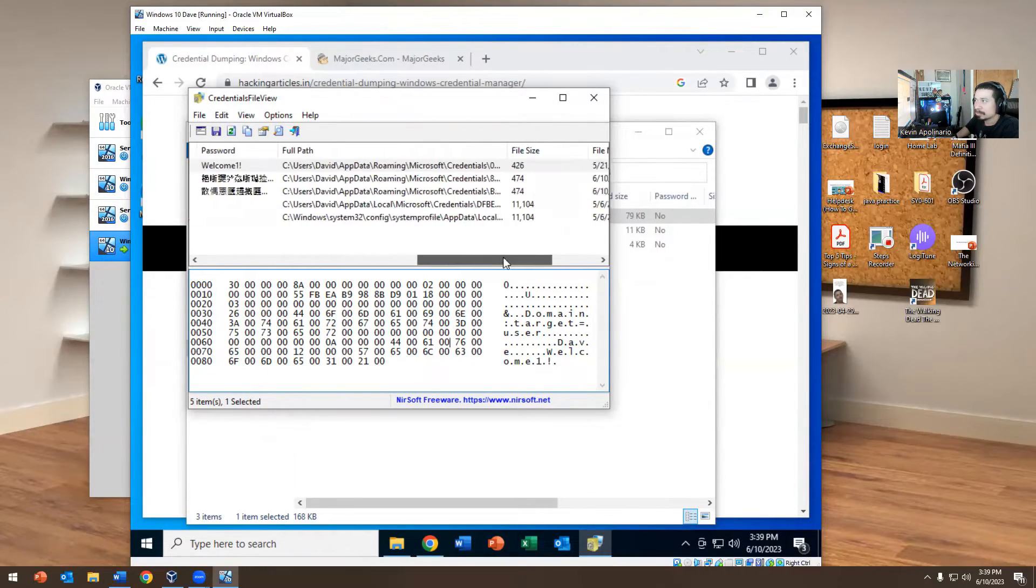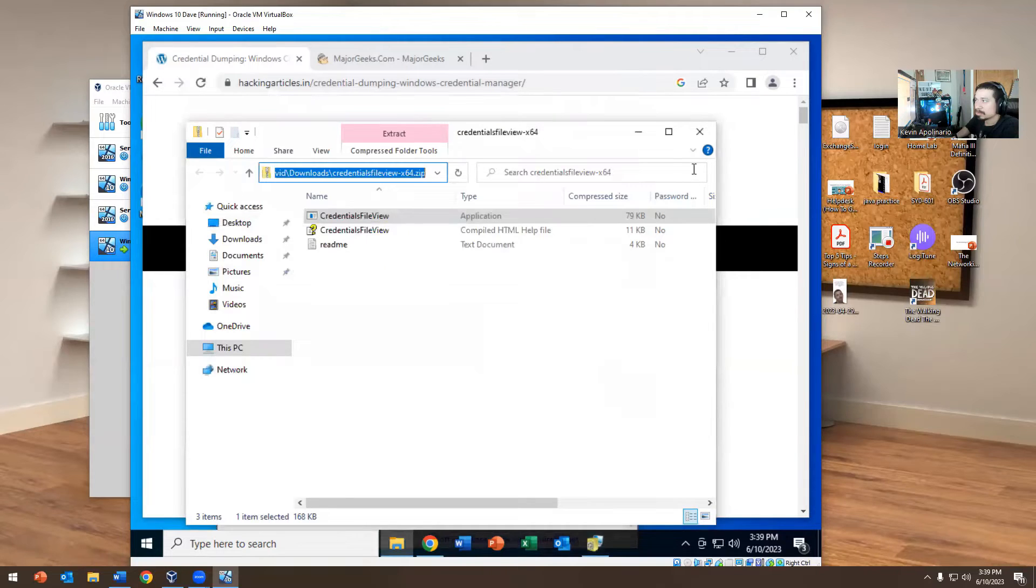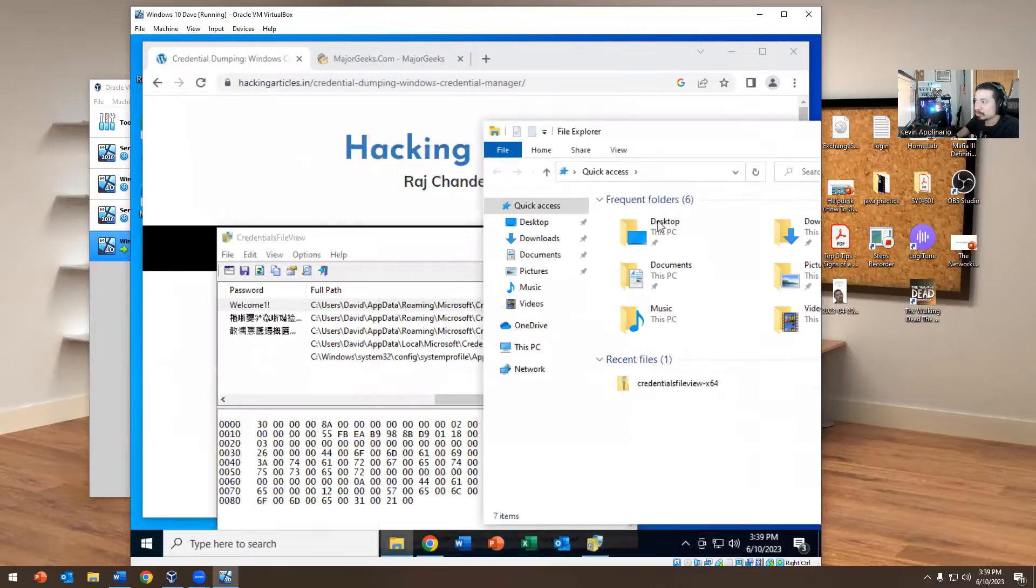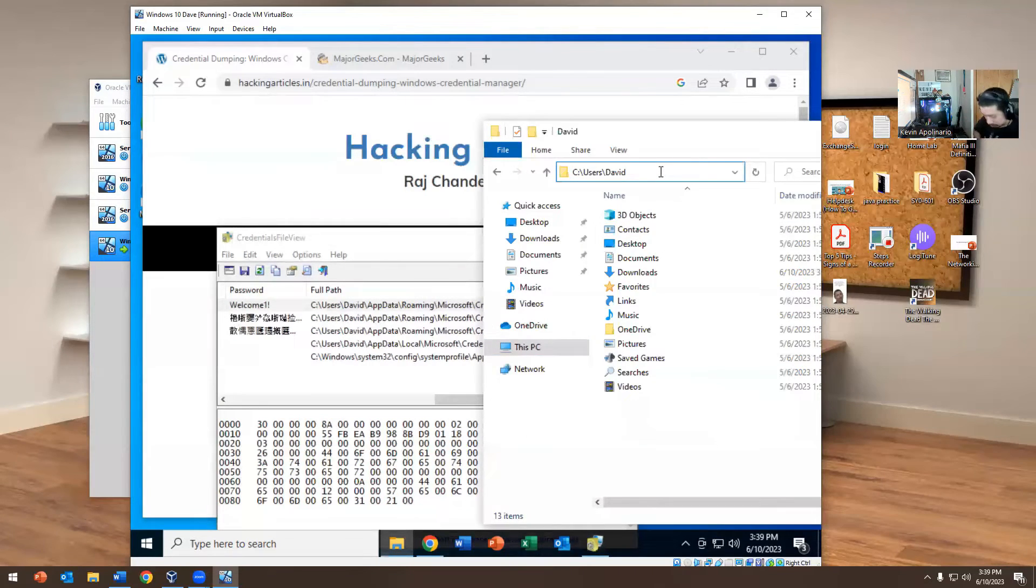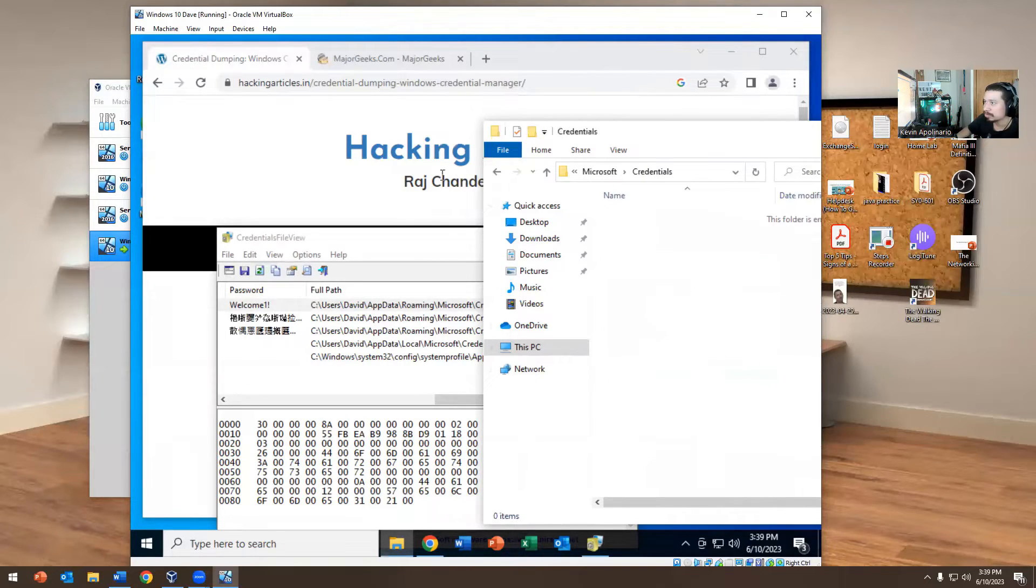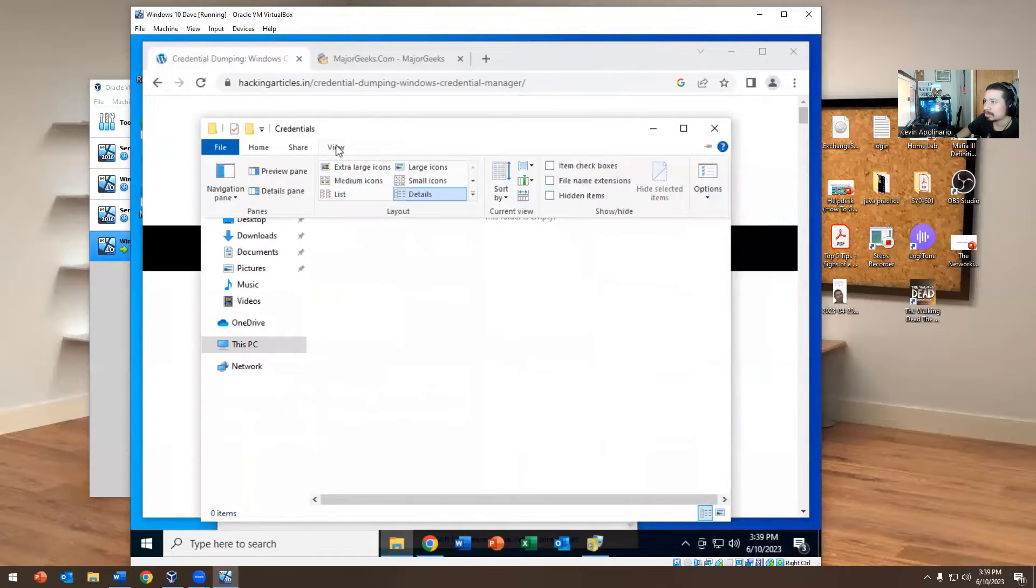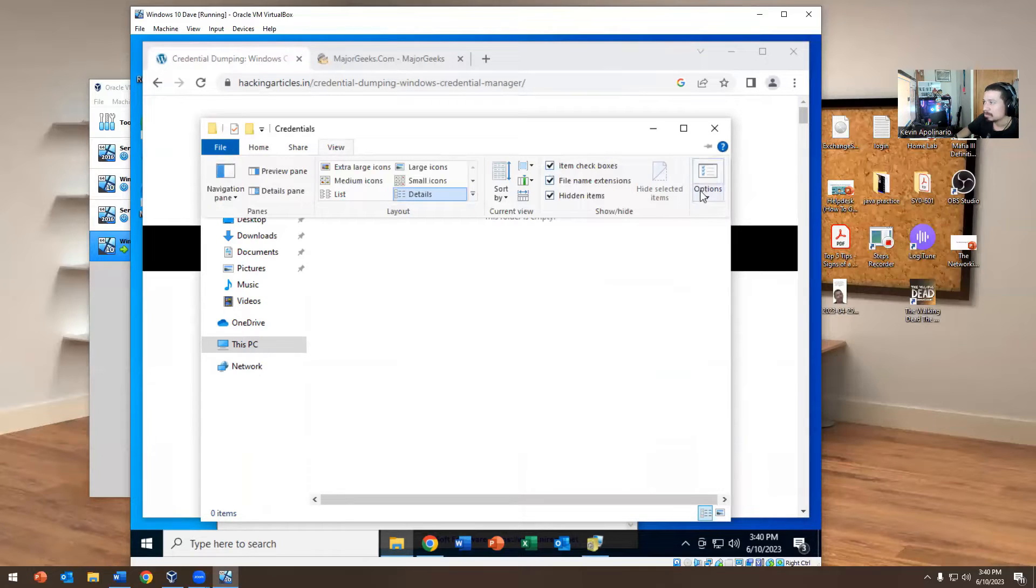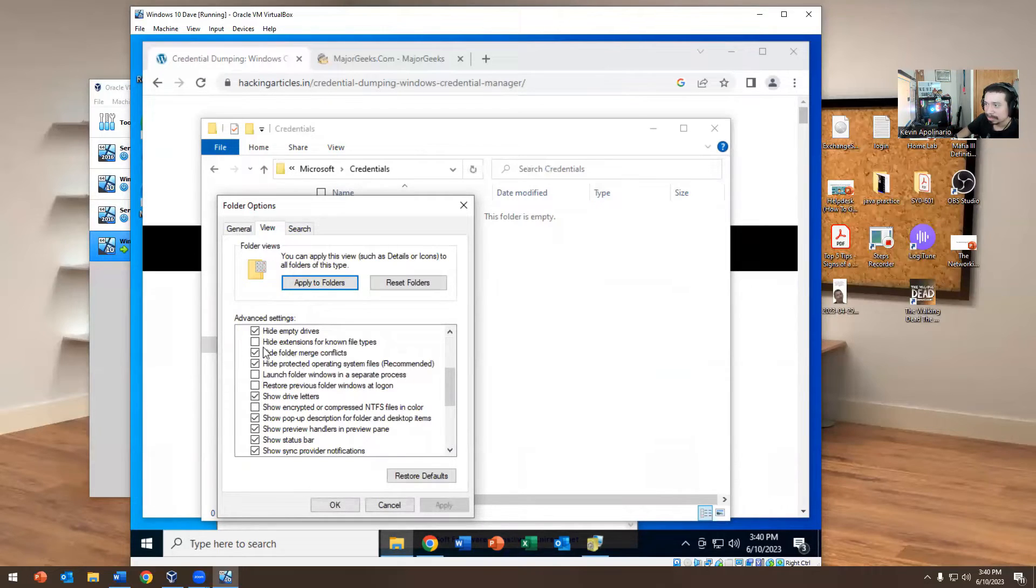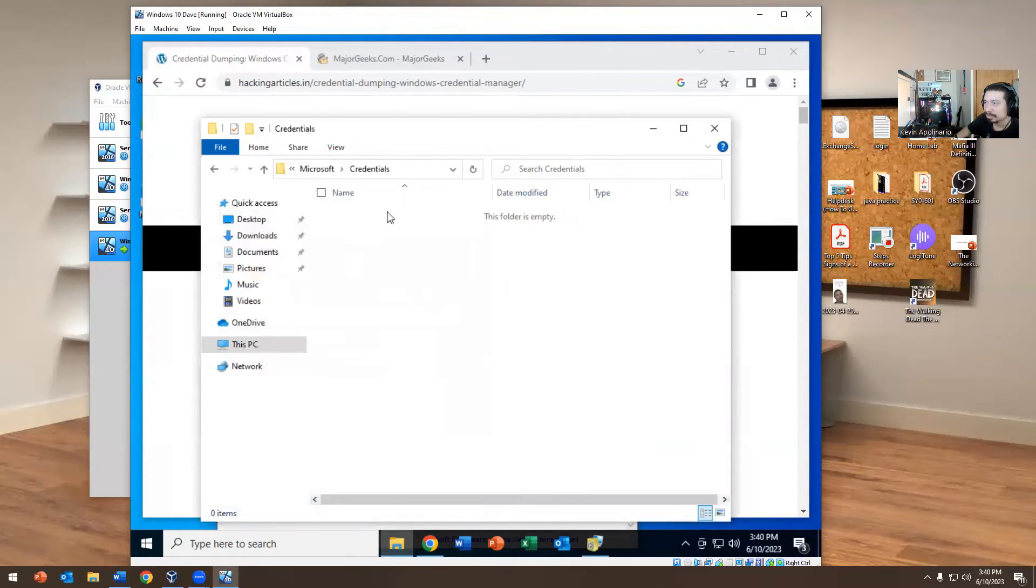It literally tells you this person is under AppData Roaming. This file path is under AppData Roaming. We're going to go to Users, David, you can't see that folder. We're going to go to AppData, Roaming, Microsoft, Credentials. I don't see anything, so let me see if we can show hidden items and extensions.